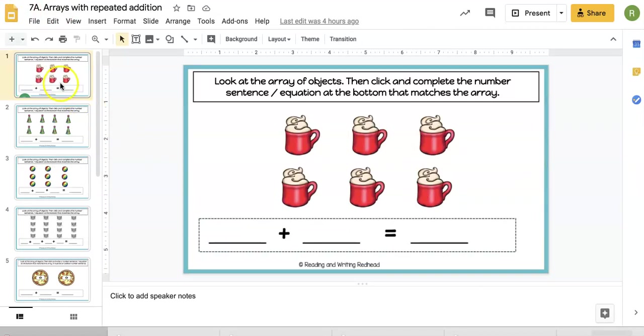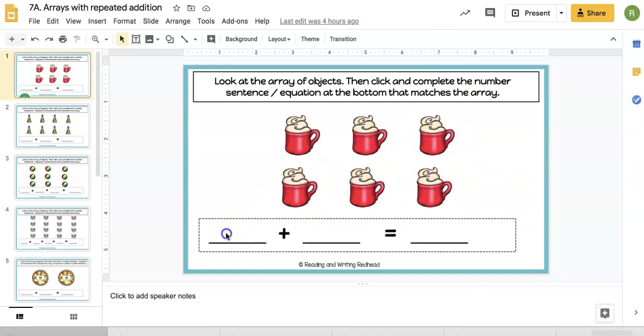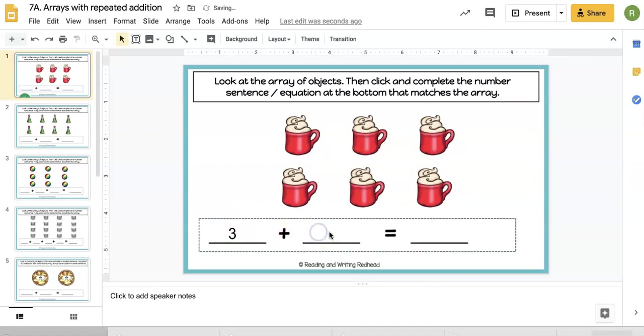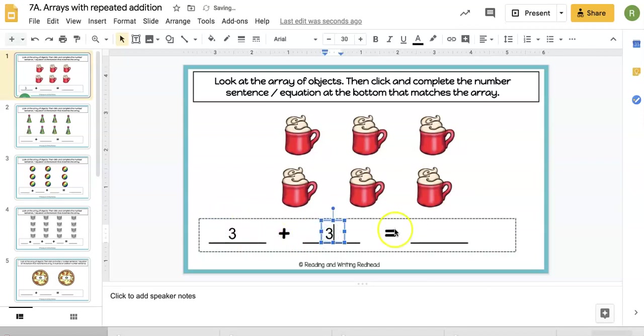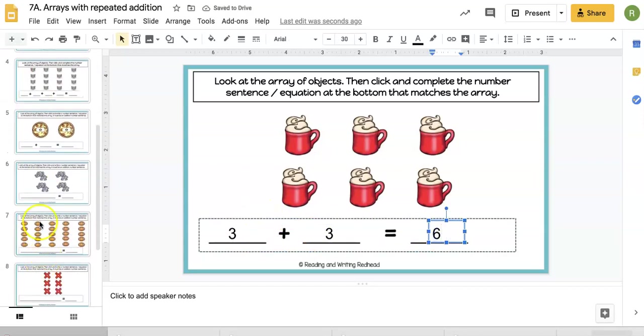Arrays are introduced in second grade, and students need to be able to make a repeated addition number sentence. They're going to look at the arrays here and then should be able to say, 'Oh, there's three in each row, two rows of three, so three plus three is six.' I differentiate it a little bit.